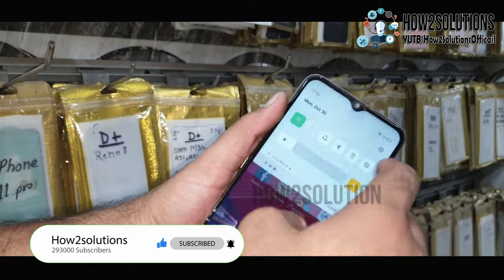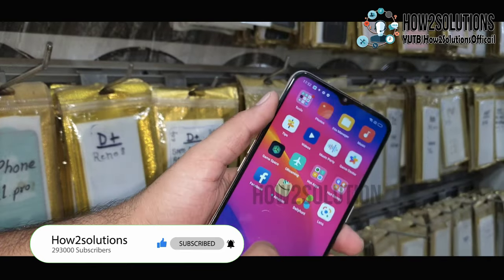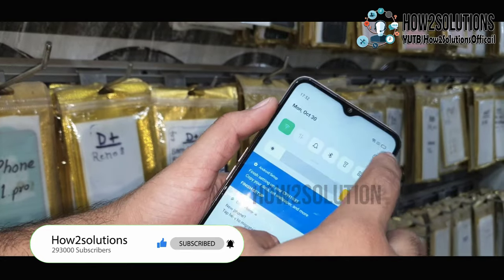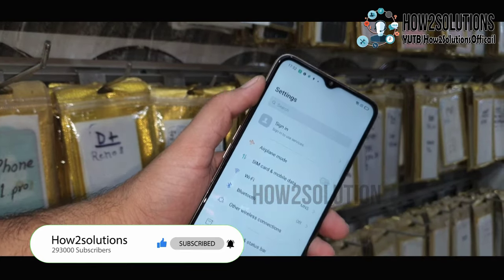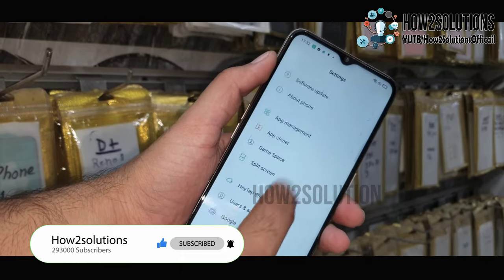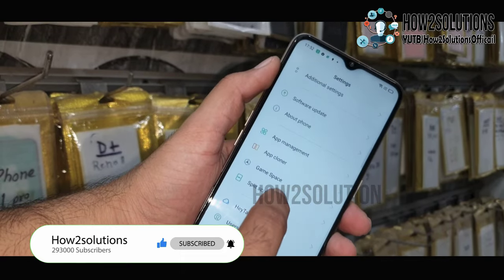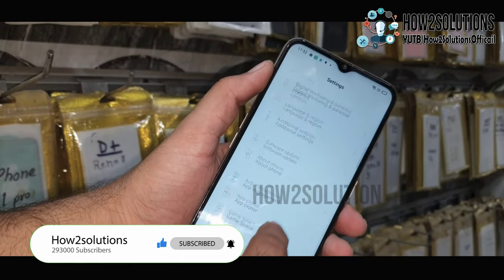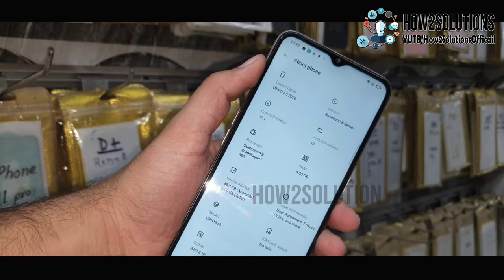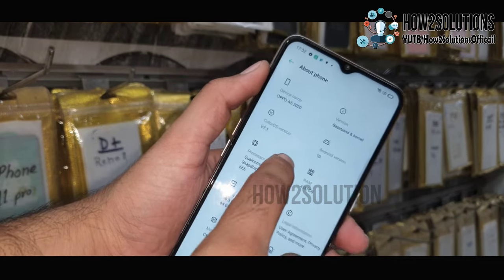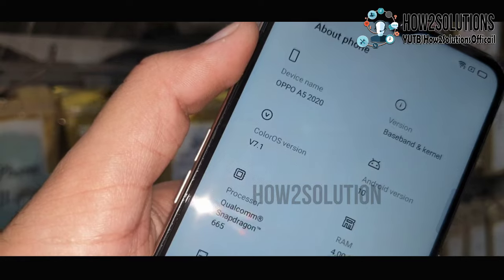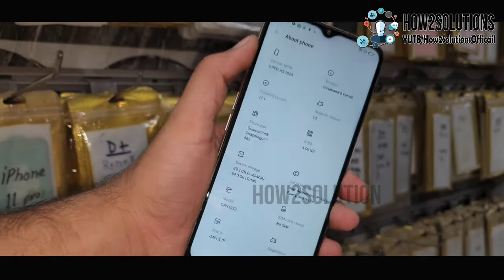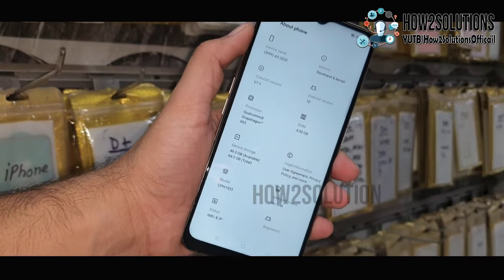Just go to Settings, scroll down to 'About phone.' You can see here — this is Android 10, Oppo A5 2020. So thank you for watching this video. See you in the next video. Bye bye.